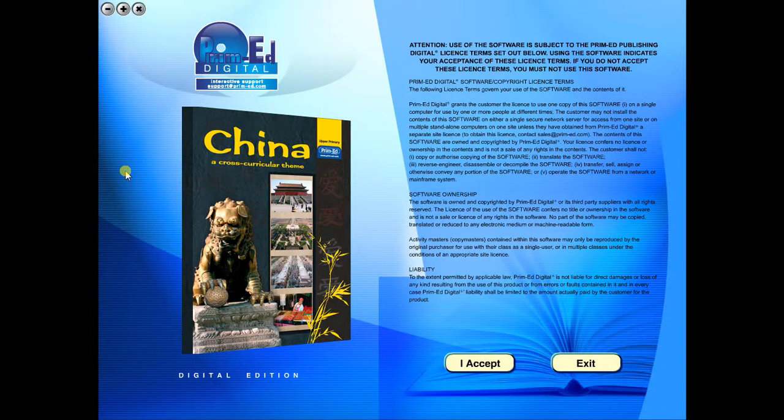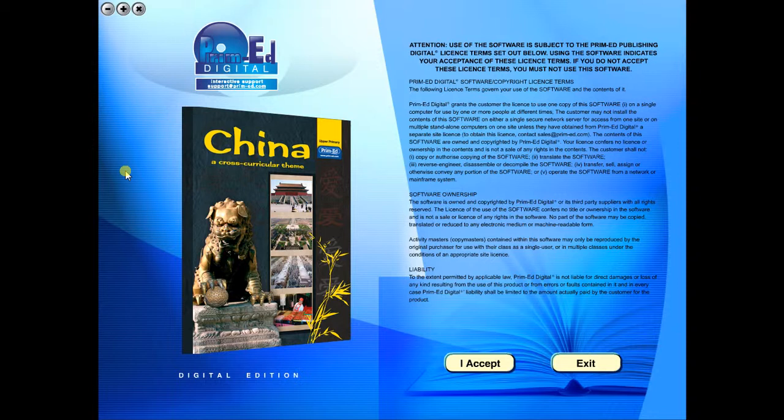When you purchase an eBook, the file can be downloaded onto your computer or the school server. Once stored and saved, you may use the resource time and time again, and it is the perfect resource to use on any interactive whiteboards in your school.